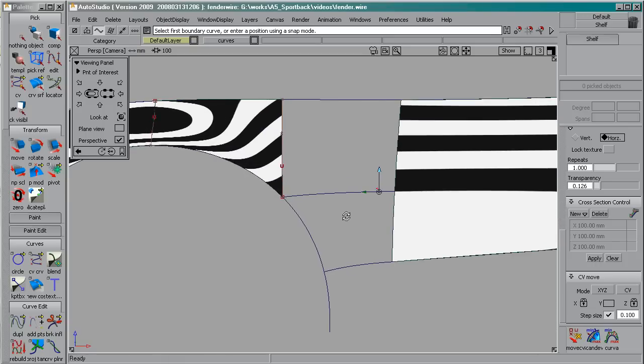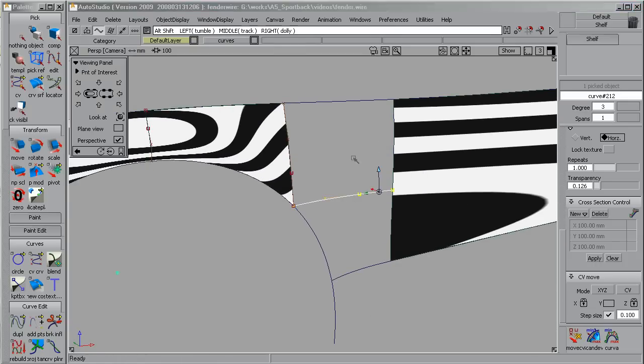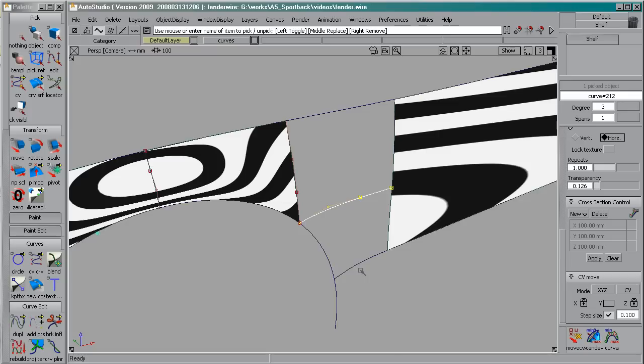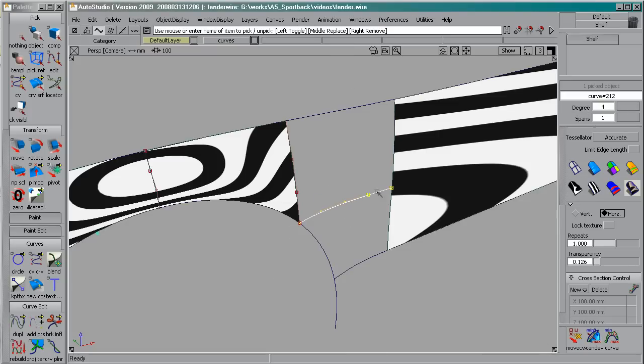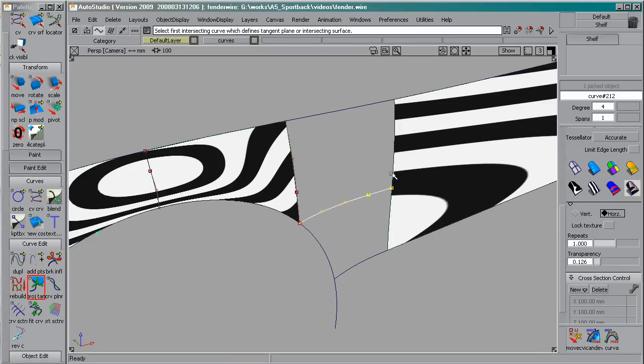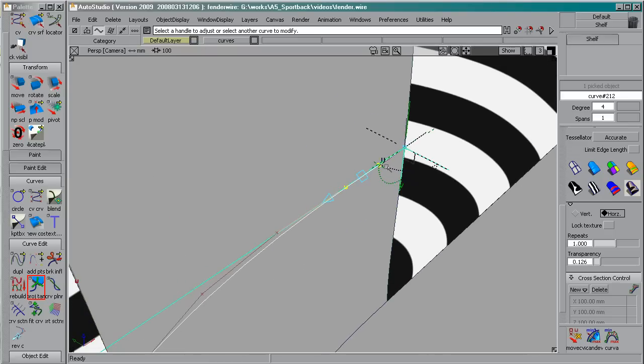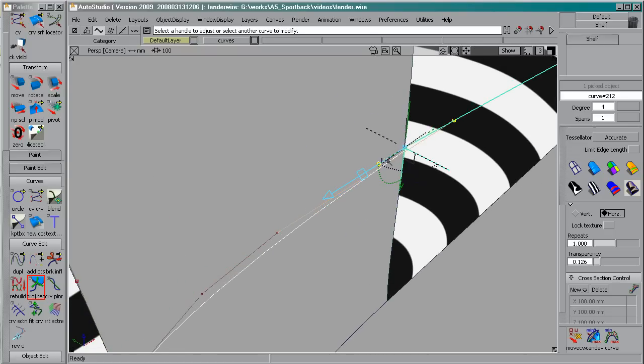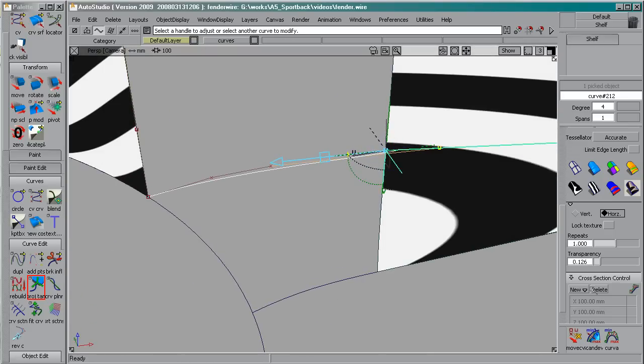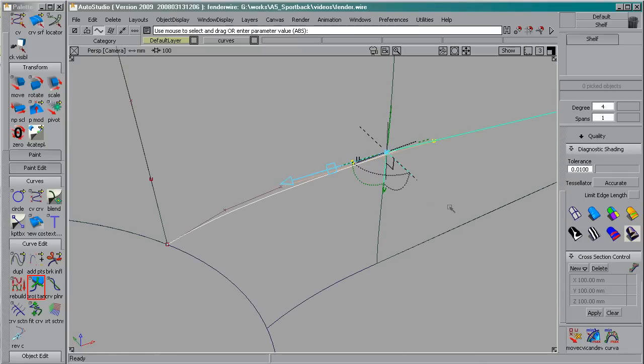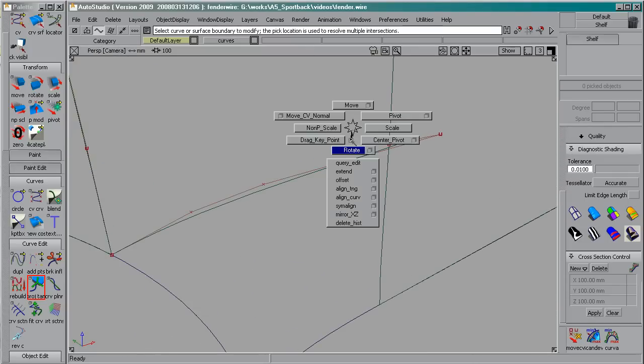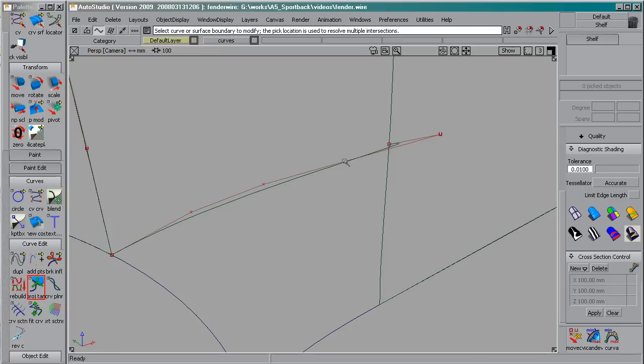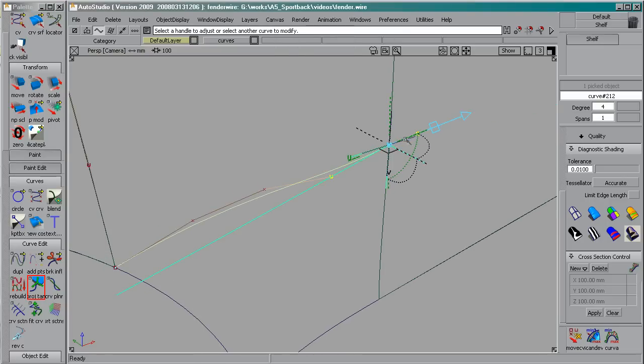So what I do first is, let's say this curve has no historic at all. That's already the case here. What I'm going to do is rebuild it with degree 4. Then use the project tangency to connect it to the surface. So here I can choose to connect here. Let's see. It's not in a good direction. Let's do it again. Like that.